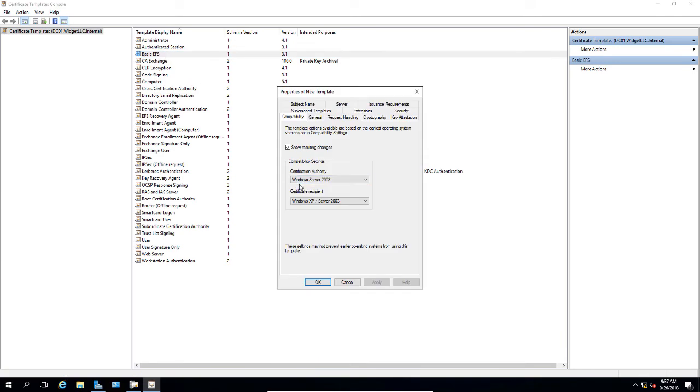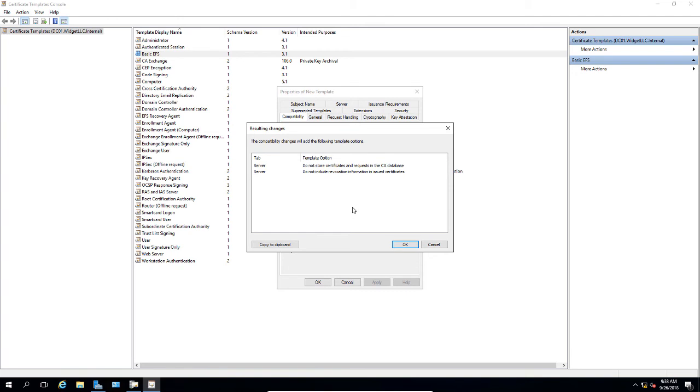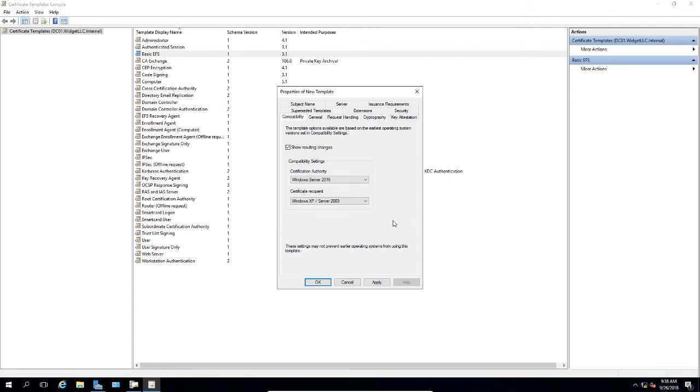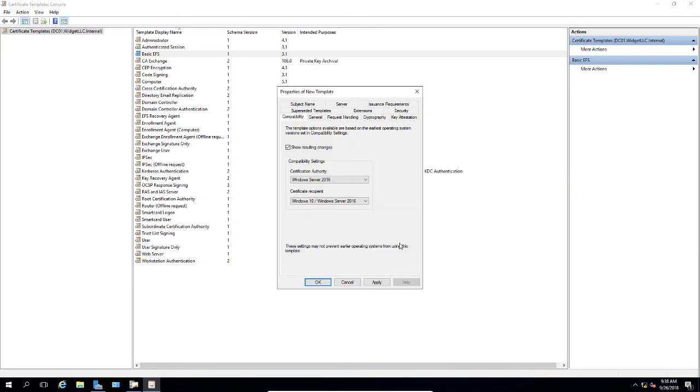Under certification authority, the way this works is whatever the lowest version of the server is how compatible the certificate will be. By choosing 2003, we can choose backwards compatibility to older versions of servers. If we want to, we can go ahead and change this to 2016 and change the certificate recipient to Windows 10 2016 as well.